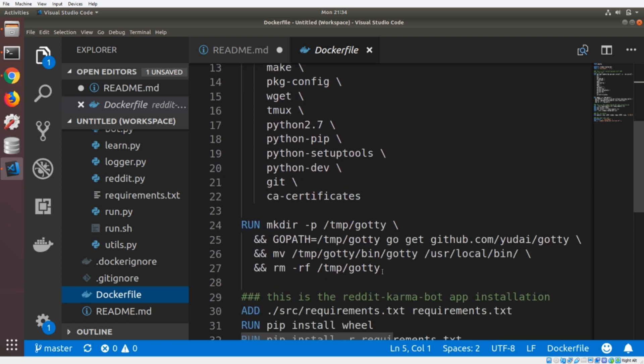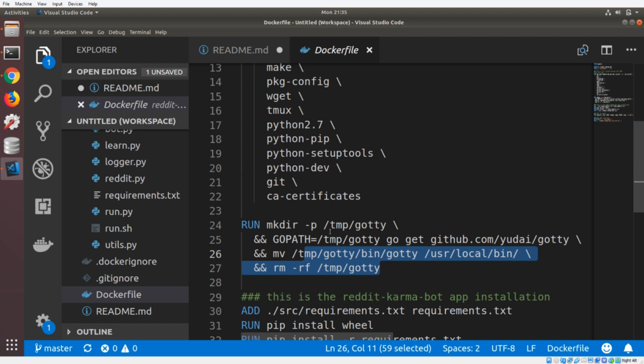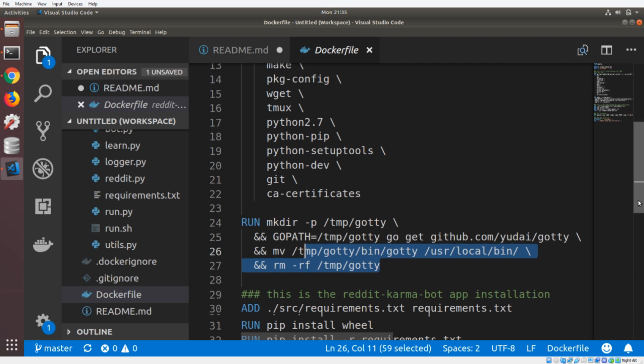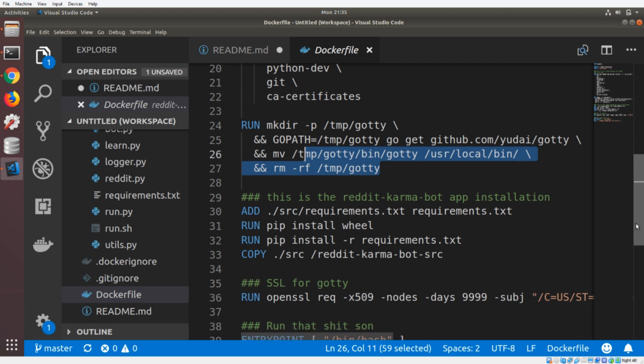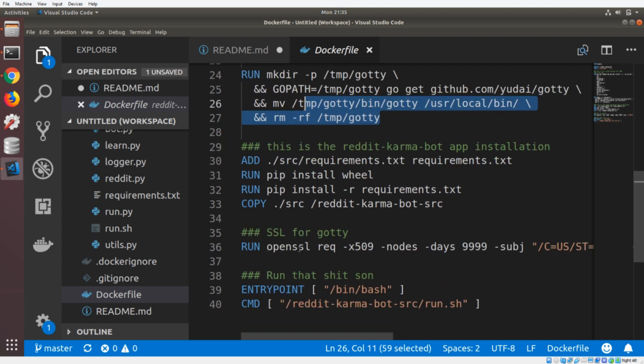And then we're going to install this tool called Gotti. And this is what creates the web server, so that we can run the bot from the web browser, then we have to install all of the Python requirements for the bot. And then we're creating a SSL self signed certificate. And this is going to allow us to encrypt the data connection between wherever we're running the bot, and the browser that we're connecting to. So this setup is going to allow it so that you can run the bot on a server. And then you can connect to that server from your home browser. And then you can watch the bot while it's running remotely.